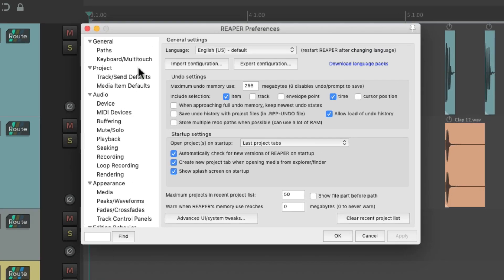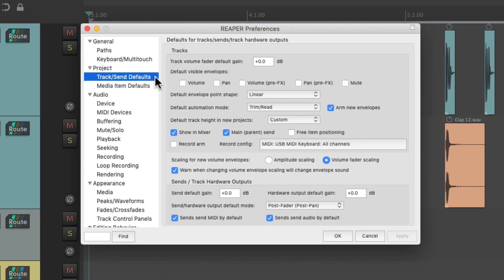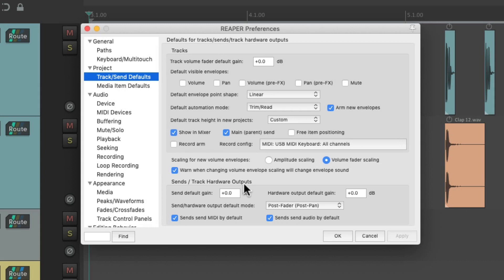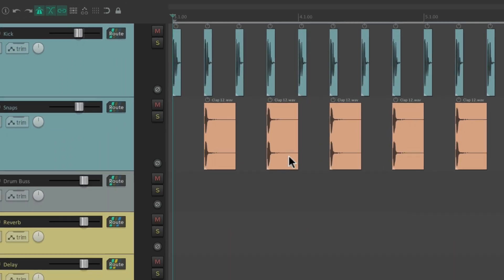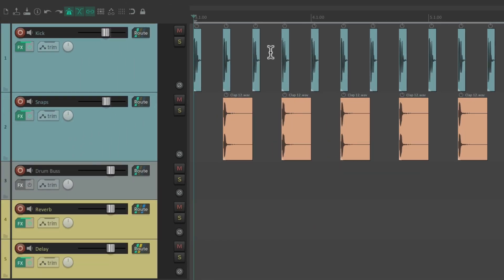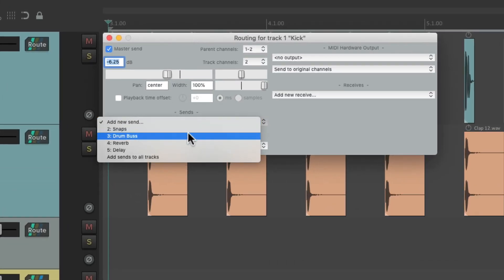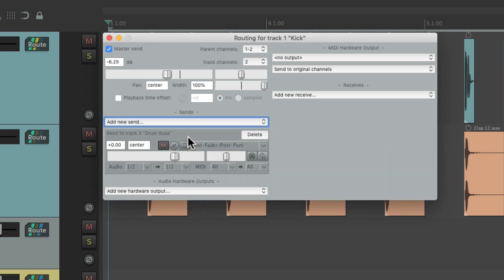Then we'll go into Project to track send defaults, and right down over here deals with our sends and track hardware outputs. By default, any send we create is going to start at 0 dB. So if we want to send our kick and snare to the drum bus, we'll go to the routing, create a send to drum bus, and it starts out at 0 dB — it's not cutting or boosting.